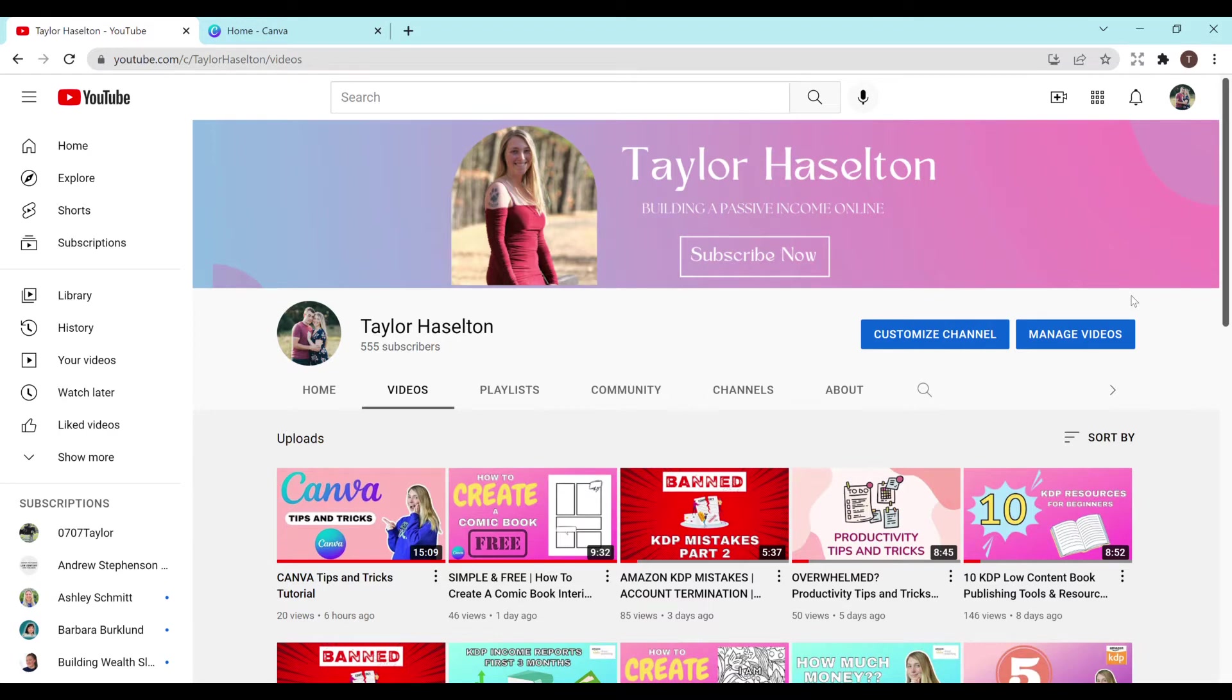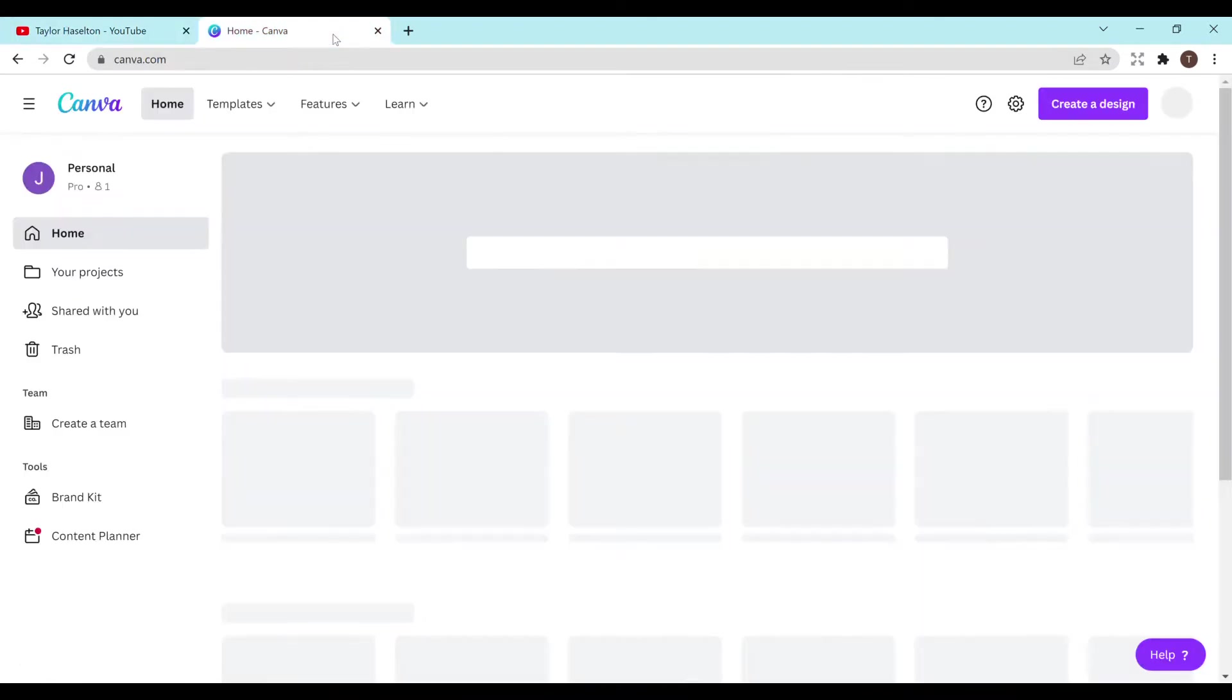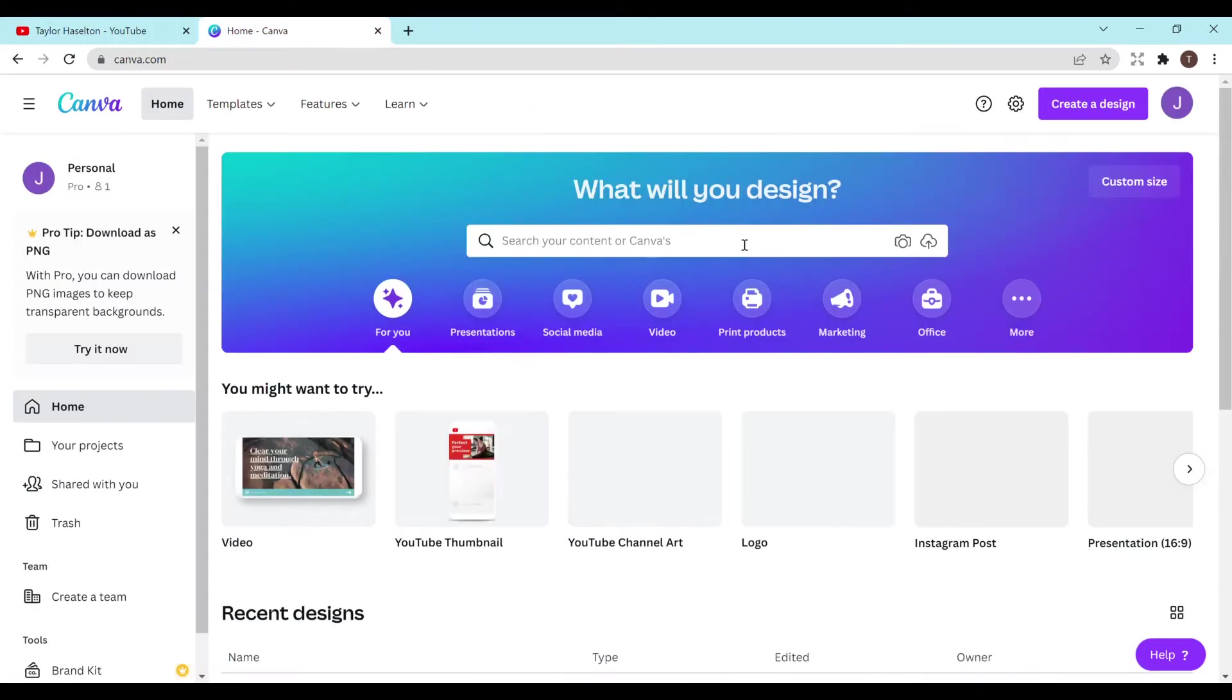I have a huge goal of getting to a thousand subscribers by June of this year. So by watching, liking, commenting, really like anything with the video is incredibly helpful to me. So I greatly appreciate it. Alright, let's get started.